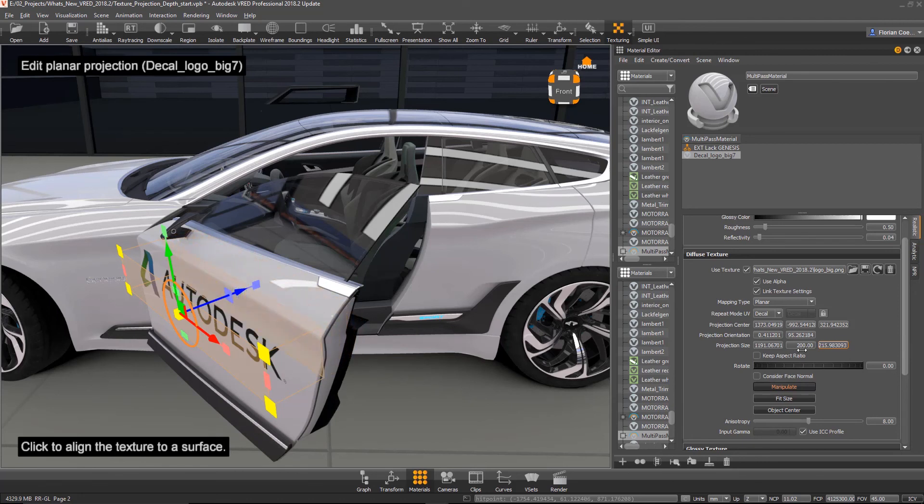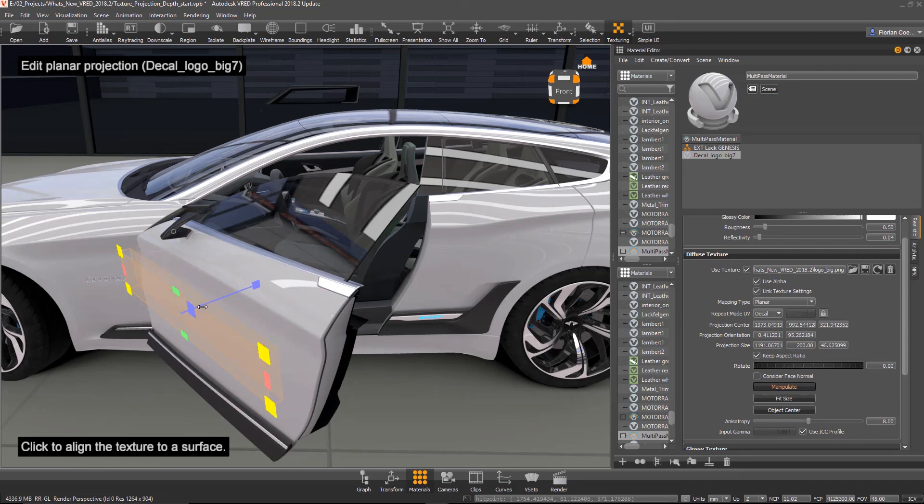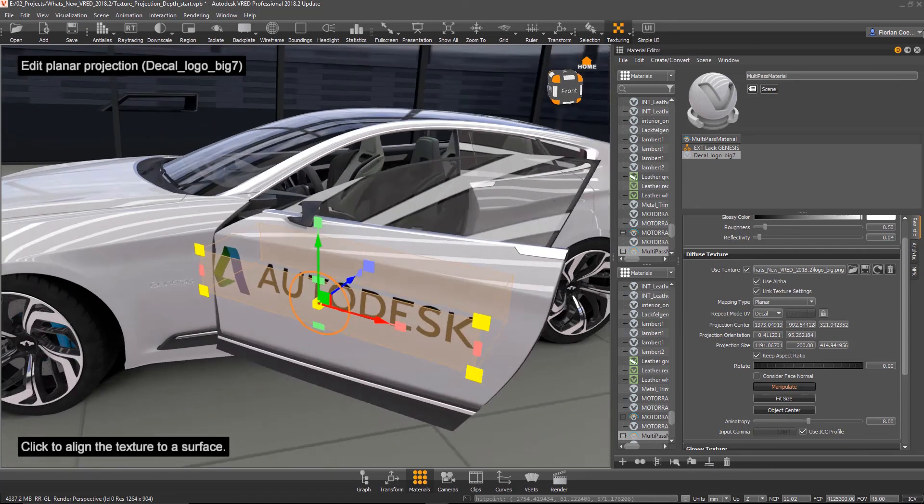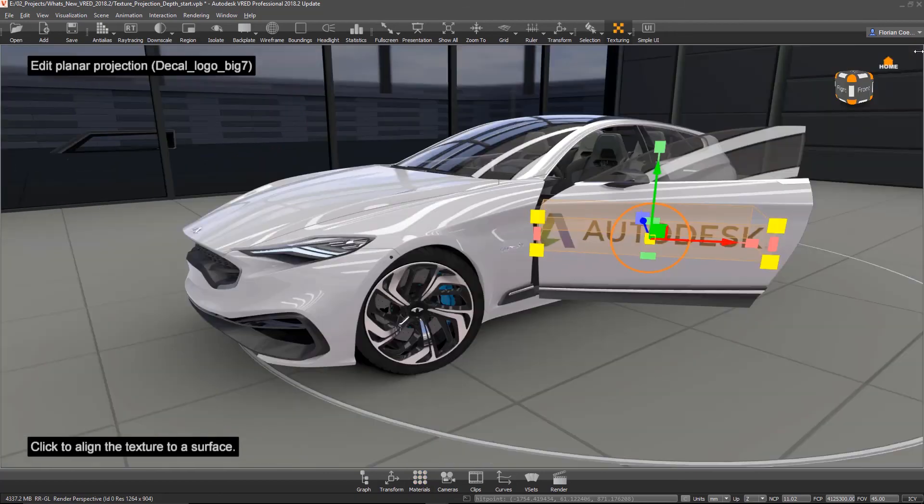Right, oh right, yeah you can see it moving back and forth there as you're sliding it from left to right. Cool, excellent. All right thanks Flo, that is it, thank you very much as well.